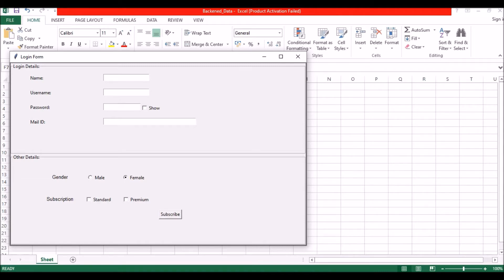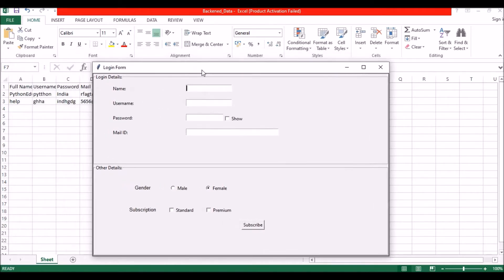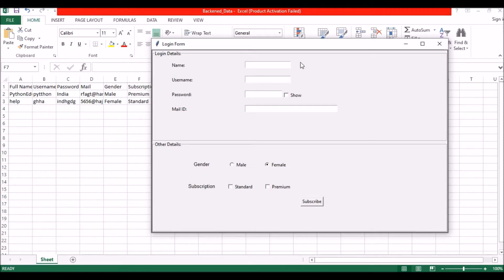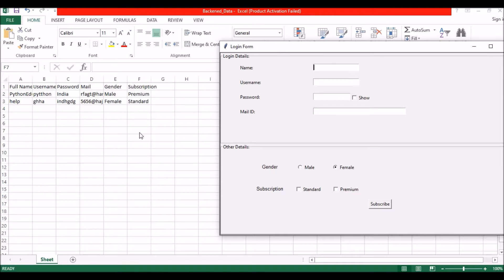Hello guys, welcome to my channel Pythonic. Today I have brought another session on TkInter GUI. I will be showing you how to link your TkInter GUI with an Excel data sheet, so whatever data you are entering can get exported into an Excel sheet. Normally it works as a backend. I have a TkInter GUI application with edit boxes for name, username, password, email ID, and some radio buttons and check buttons. Once you enter all the details and press Subscribe, the data will be entered automatically into the Excel sheet.